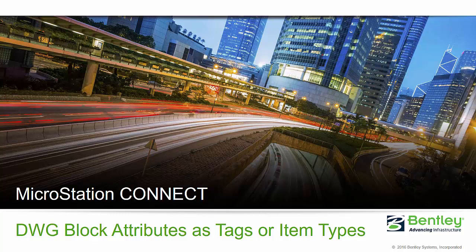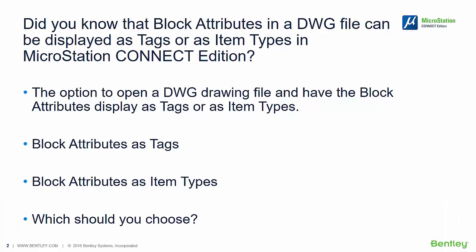Hello, my name is Rick Ruth and I'm a member of the Bentley Technical Support team. Do you know that block attributes in a DWG file can be displayed as tags or as item types in the MicroStation Connect Edition?